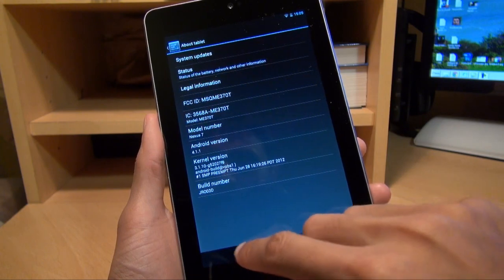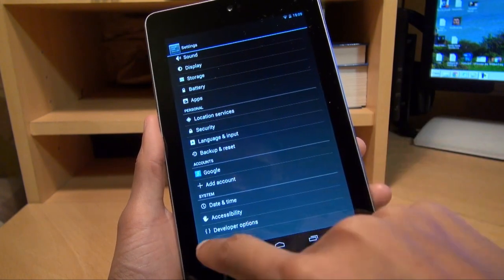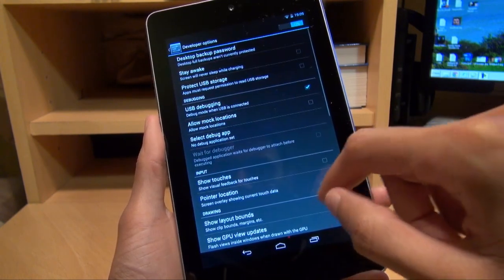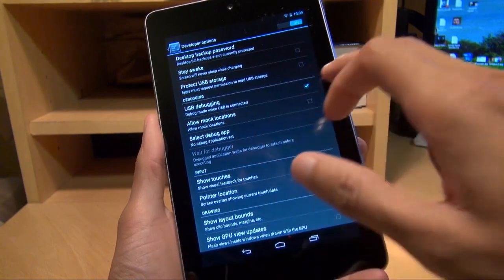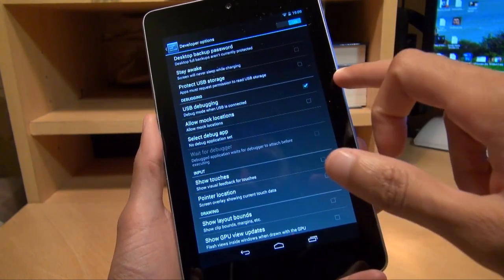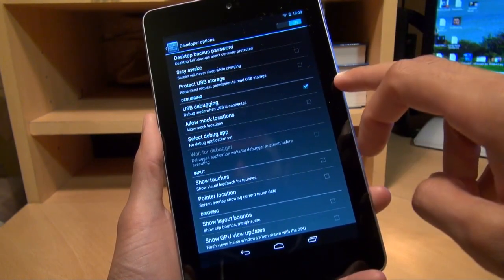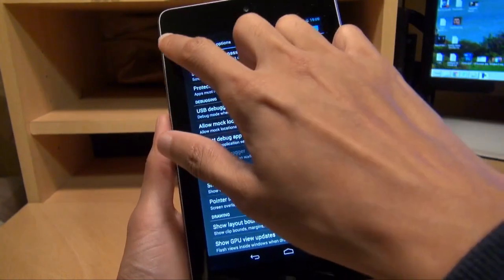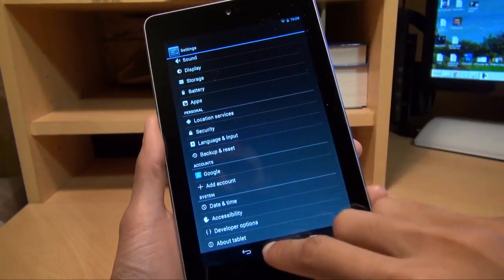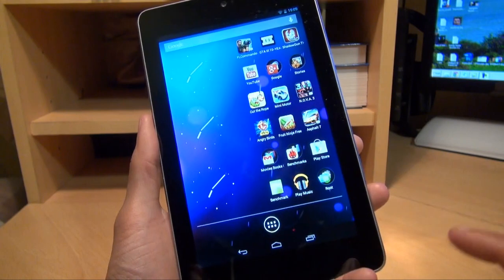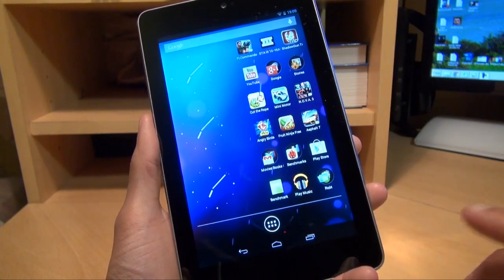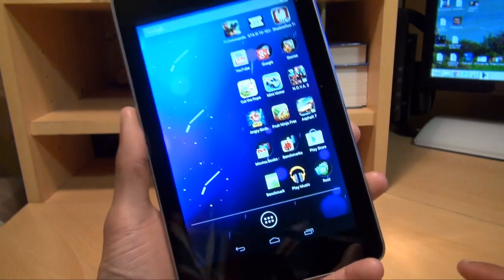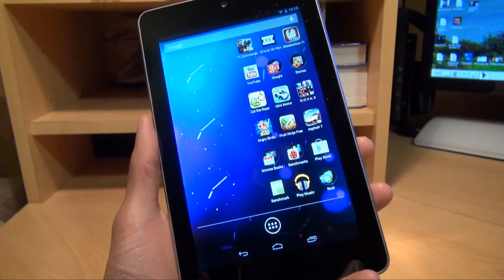First of all, what you need to do if we go back into settings, go down to developer options and then make sure there's a tick next to USB debugging. I've already got it on there so we're good to go. I would also recommend that if you've got any apps or data on here just make sure that they're backed up elsewhere off this device just in case you do lose them.